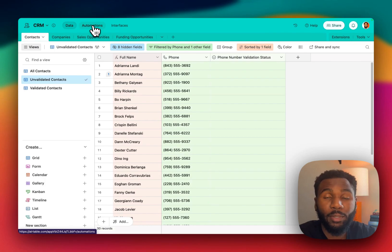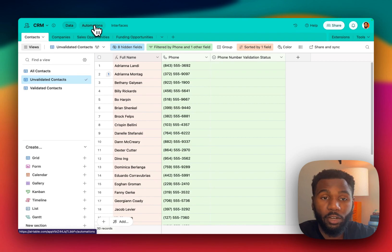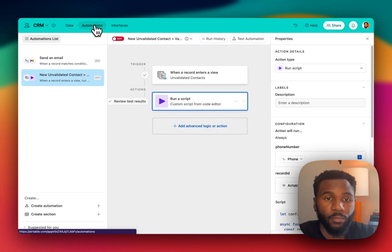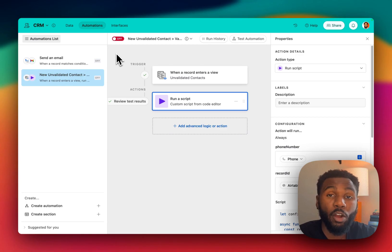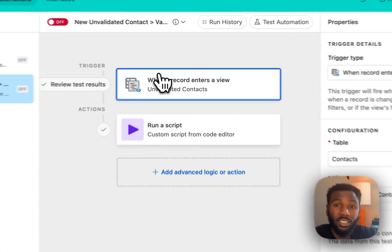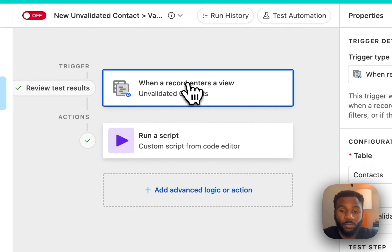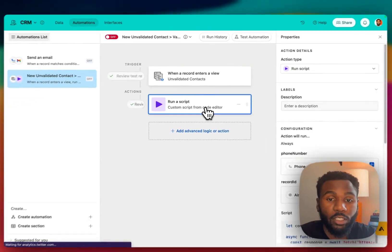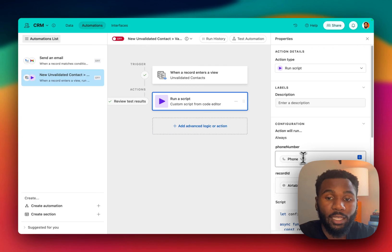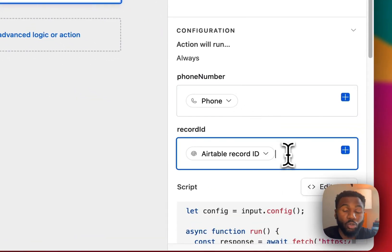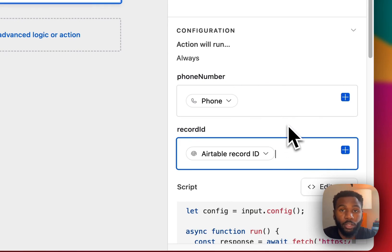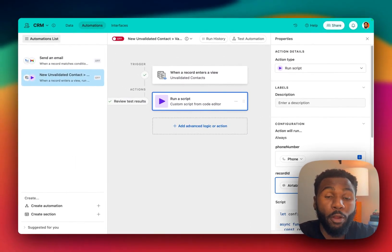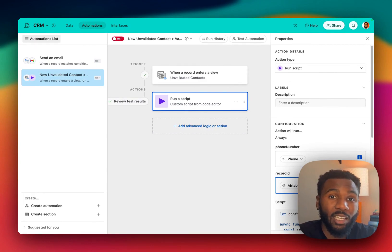So the next step is to go to our automation and set up a connection between our Airtable database and our Make scenario. So in our automations pane you see that we already created an automation here for us to work off of. This automation is triggered when a record enters the unvalidated contacts view and it runs a script that is going to take in two variables: one, the phone number of our contact, and then two, the record ID of that contact record. We use this record ID to update the contact record from the Make scenario without having to be in Airtable itself to update the record.